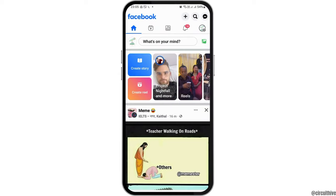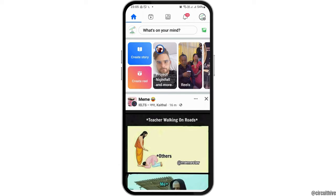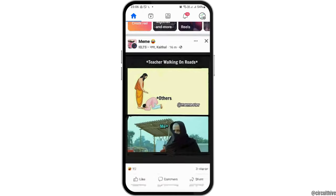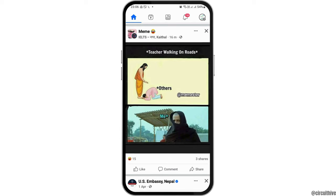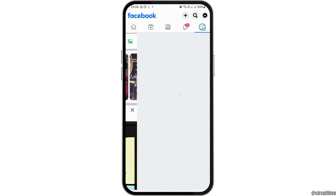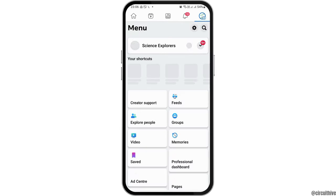First of all, you have to launch the Facebook application on your mobile device. After launching Facebook application on your mobile device, you have to make sure that you have also logged into your Facebook page there.